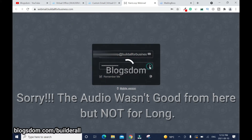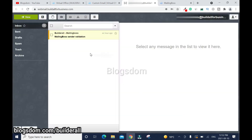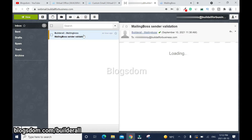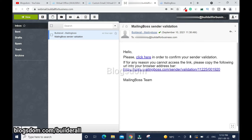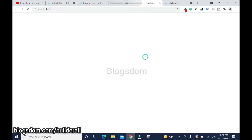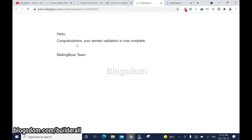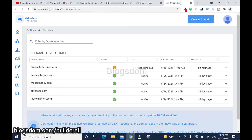Sign in — it's working. Check the mail. It says: 'Please click here in order to confirm your sender validation.' Click on it. Congratulations, your sender validation is now complete. Go back to MailingBoss.